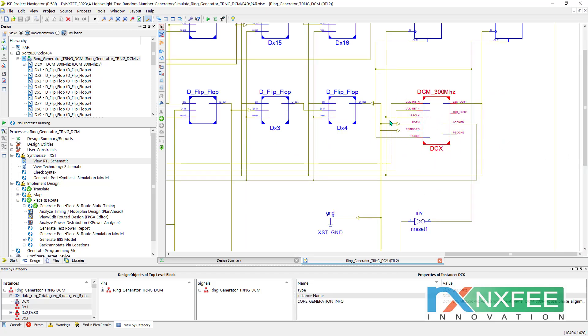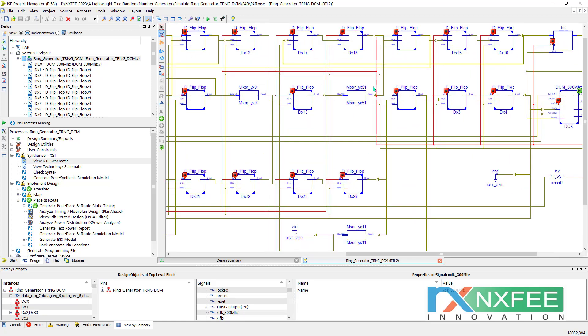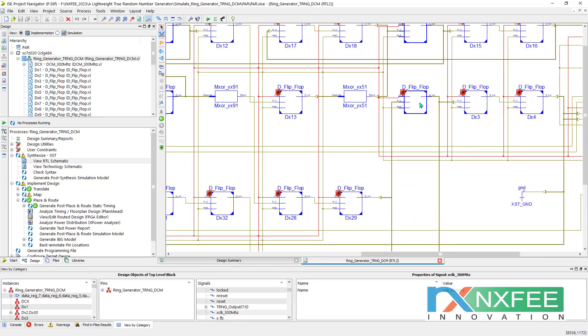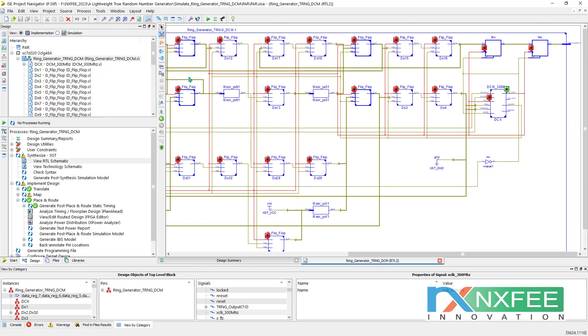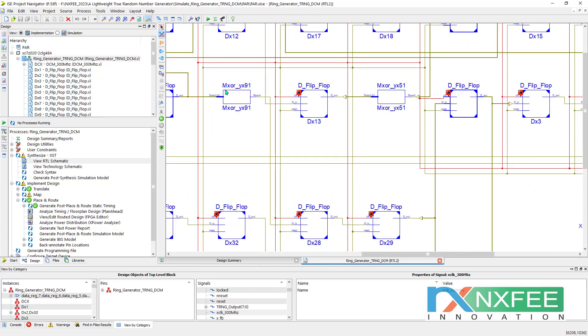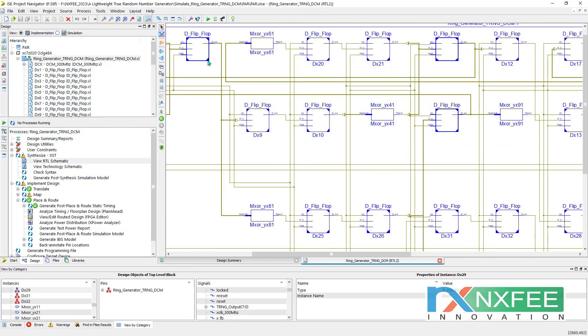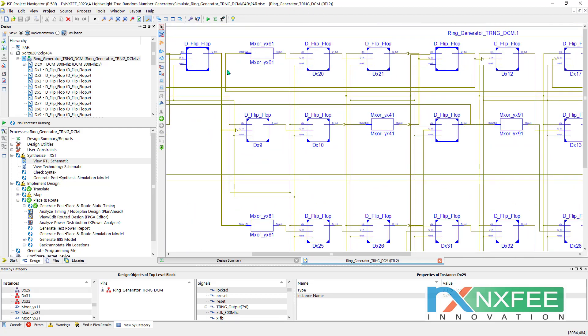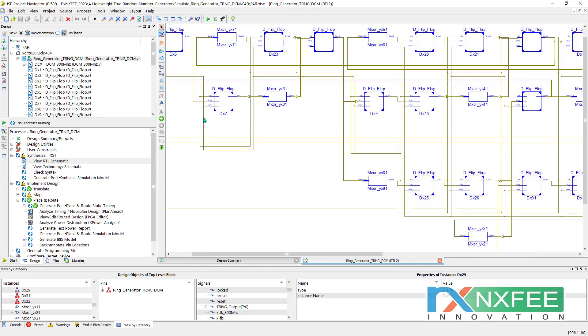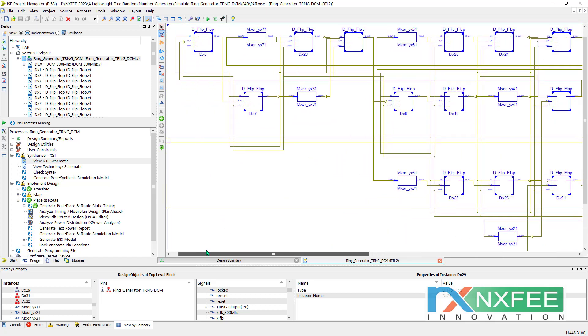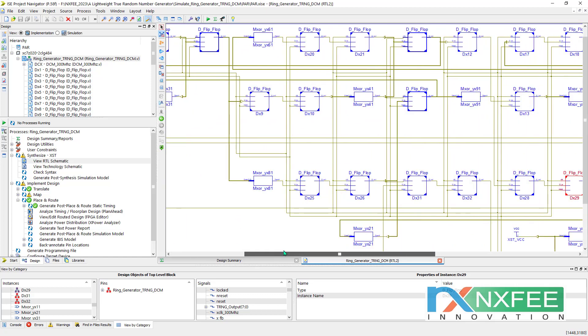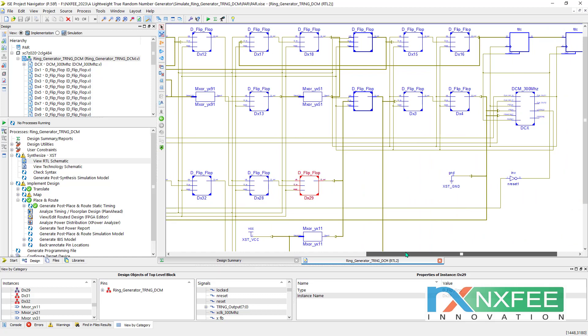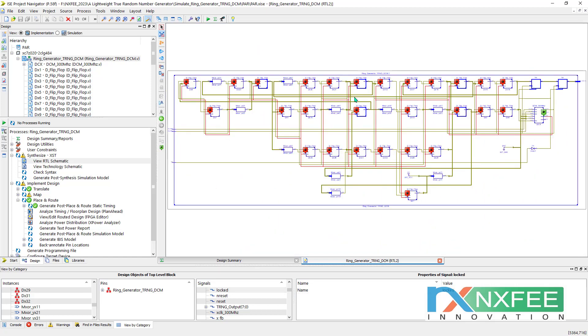We can check the RTL schematic. This is an 8-bit TRNG architecture. Here internal architectures we used 300 MHz DCM. This DCM generated the clock frequency that clock only we are given to all the D flip-flops and the XOR circuit. This is all the XOR circuit—this is D flip-flops and inverters. You can check all the architectures in the RTL.